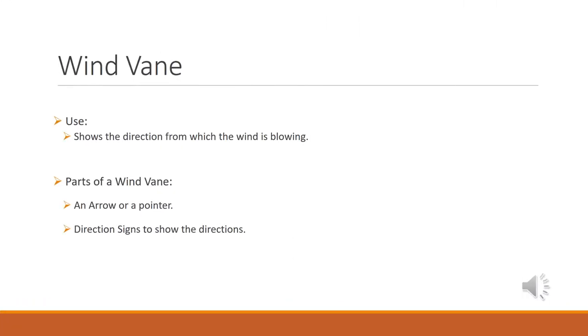A wind vane shows the direction of the wind. A wind vane has basically two parts: an arrow or a pointer, and directional signs to show the directions. A typical wind vane has a pointer in front and fins in back. When the wind is blowing, the wind vane points into the wind. For example, in a north wind, the wind vane points northward.